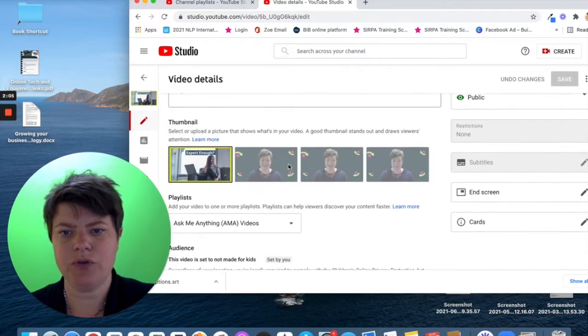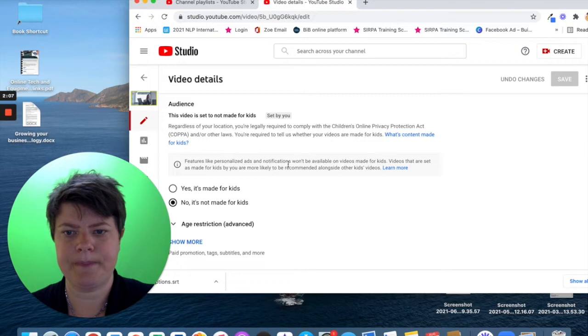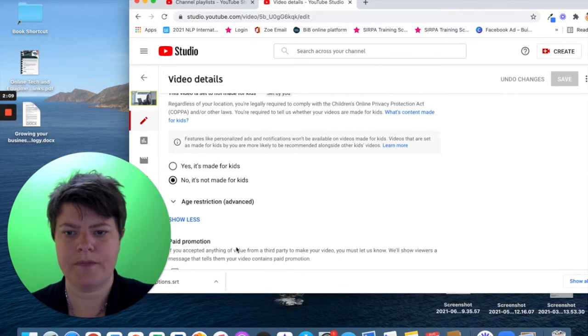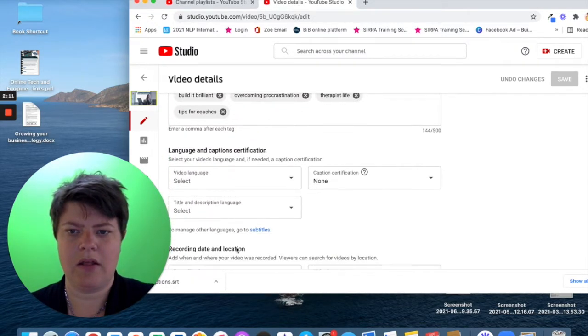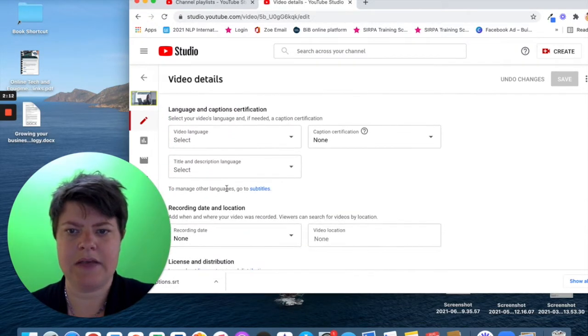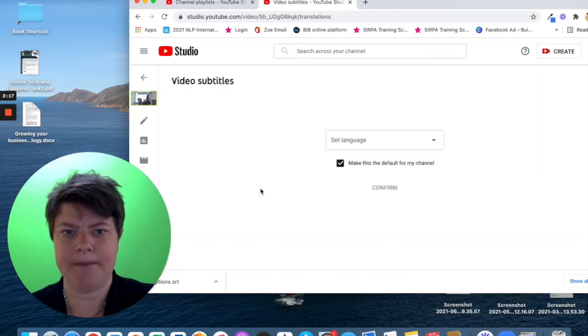If you scroll down here, show more, then there is languages and we go to subtitles and I click here.